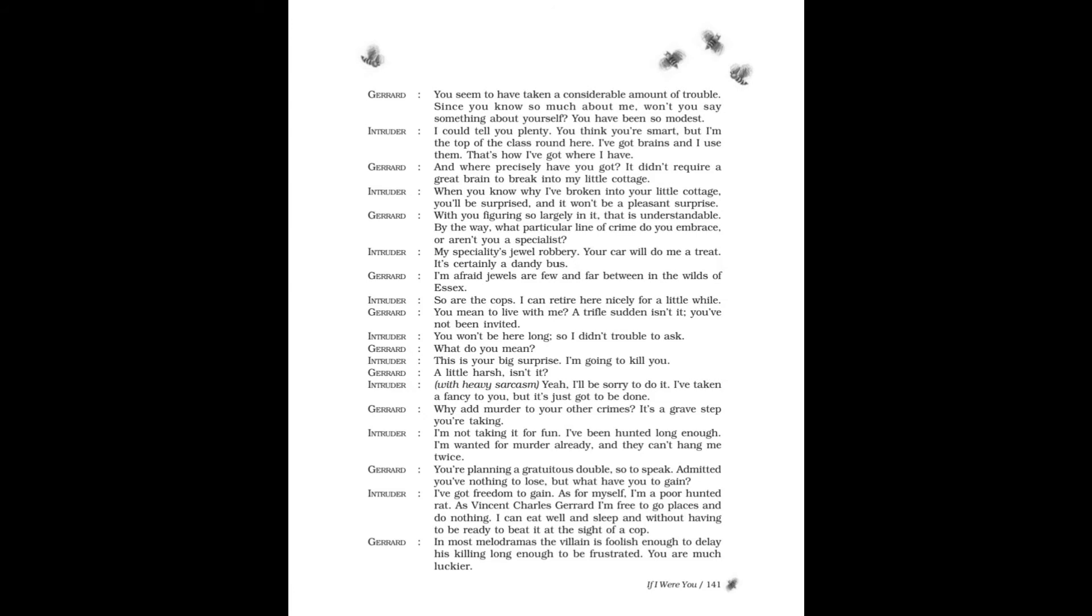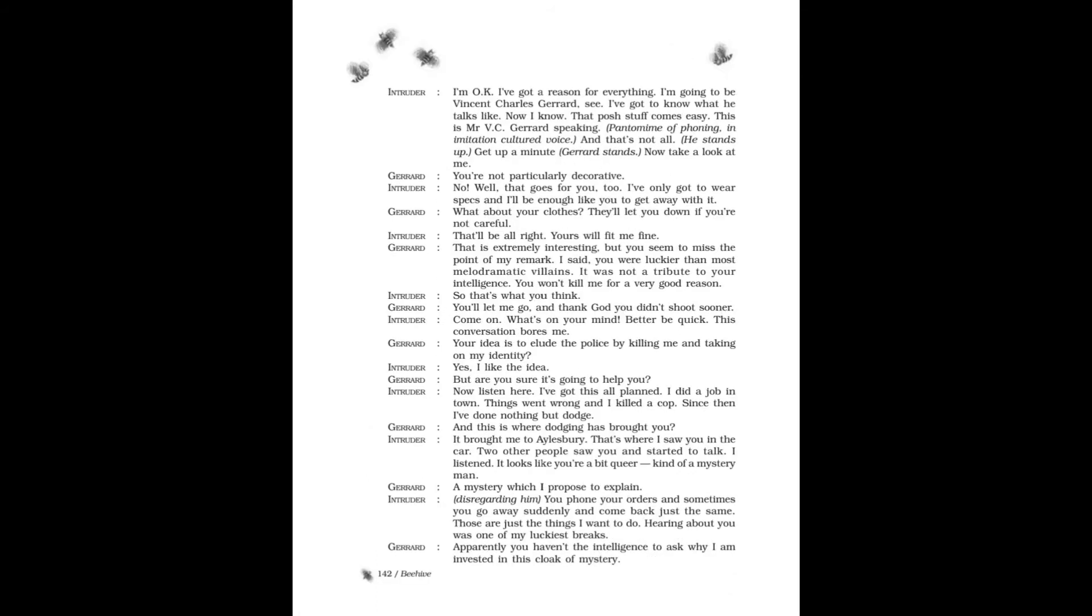Gerard: In most melodramas, the villain is foolish enough to delay his killing long enough to be frustrated. You are much luckier. Intruder: I'm okay. I've got a reason for everything. I'm going to be Vincent Charles Gerard, see? I've got to know what he talks like. Now I know that posh stuff comes easy. 'This is Mr. V.C. Gerard speaking.' Pantomime of phoning in imitation cultured voice. And that's not all. He stands up. Get up a minute. Gerard stands. Now take a look at me. Gerard: You're not particularly decorative. Intruder: No? Well, that goes for you too. I've only got to wear specs and I'll be enough like you to get away with it.